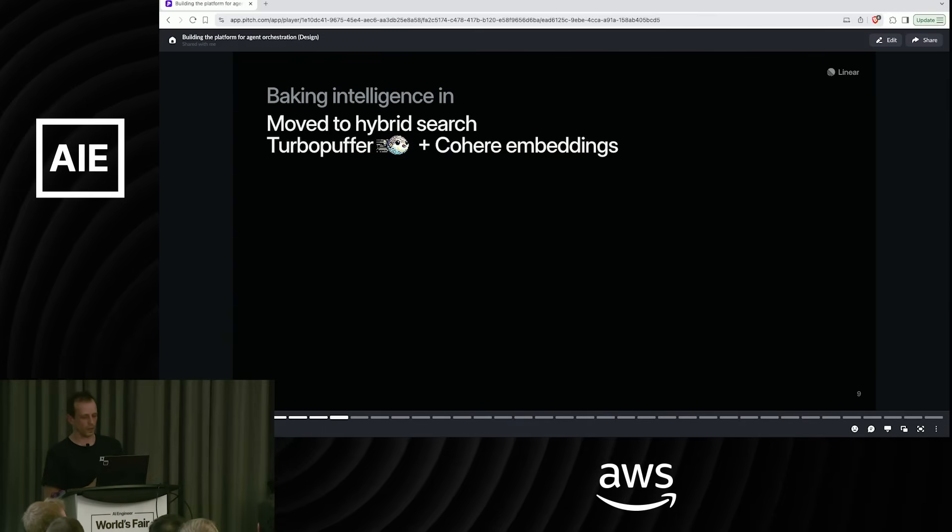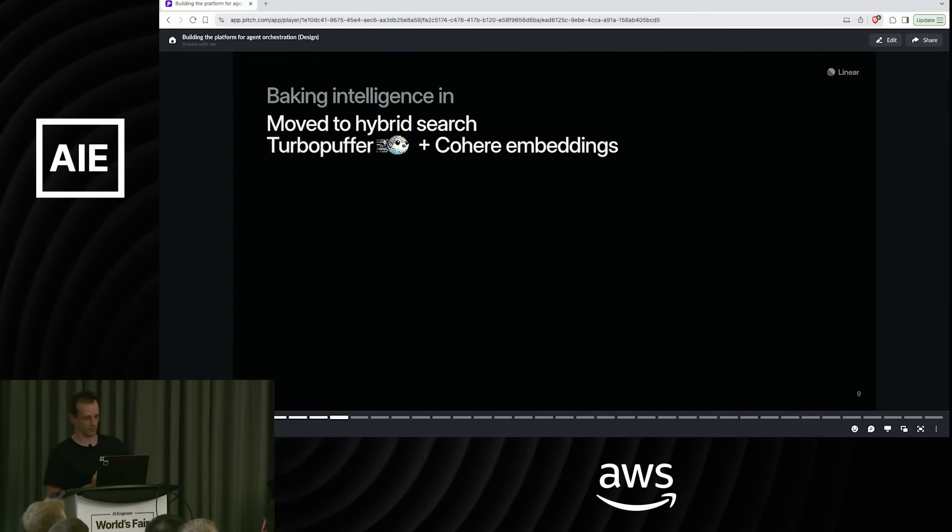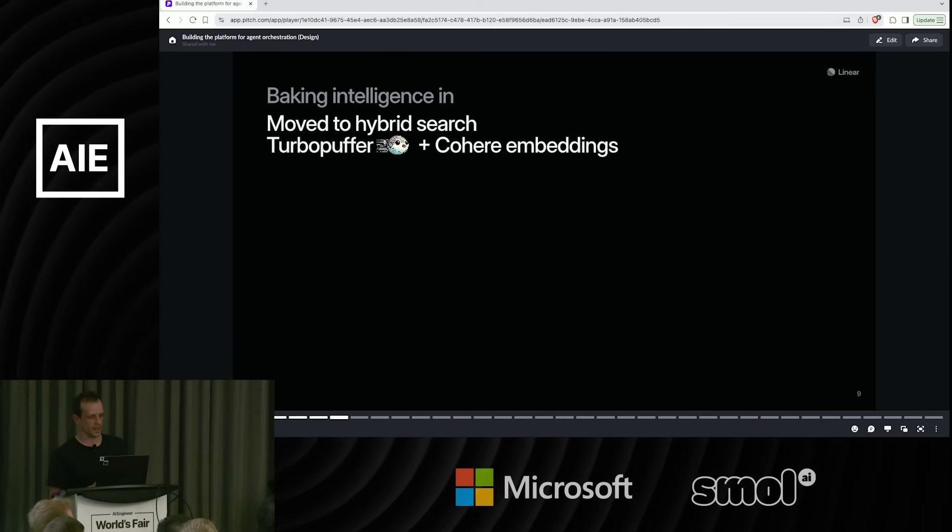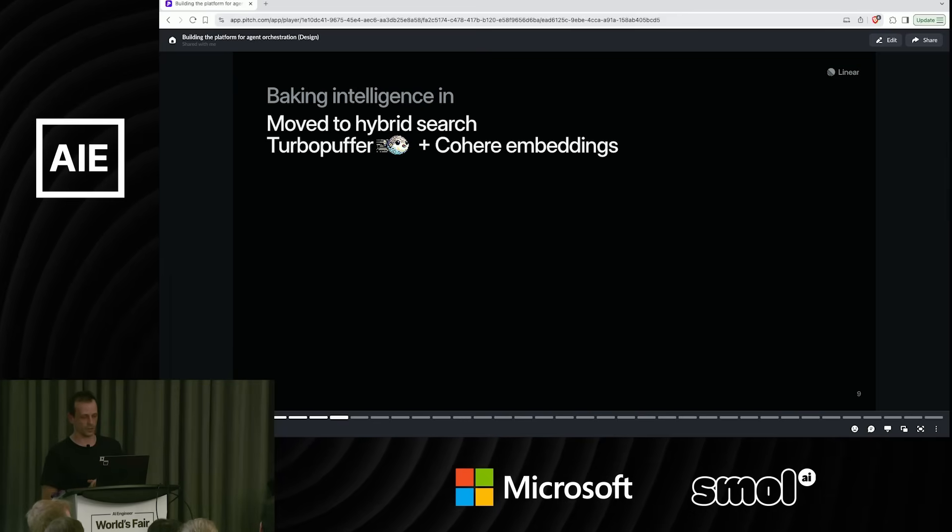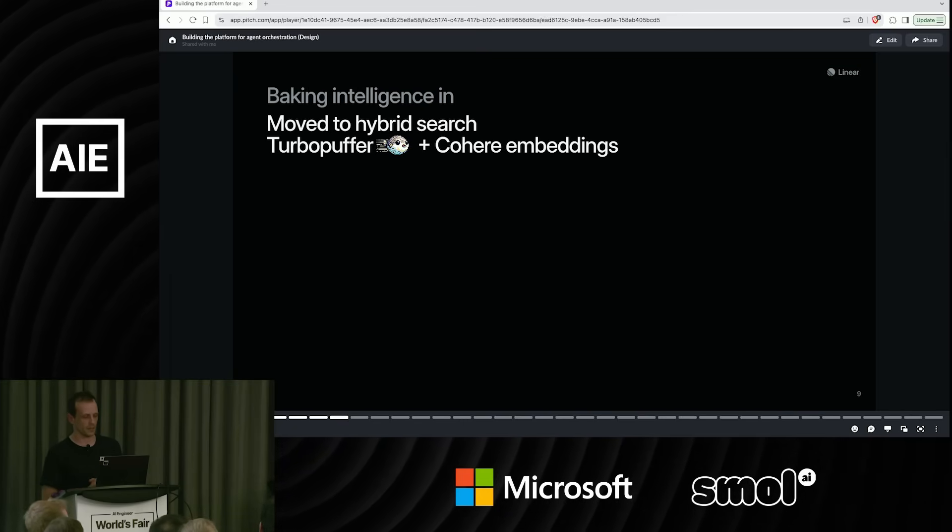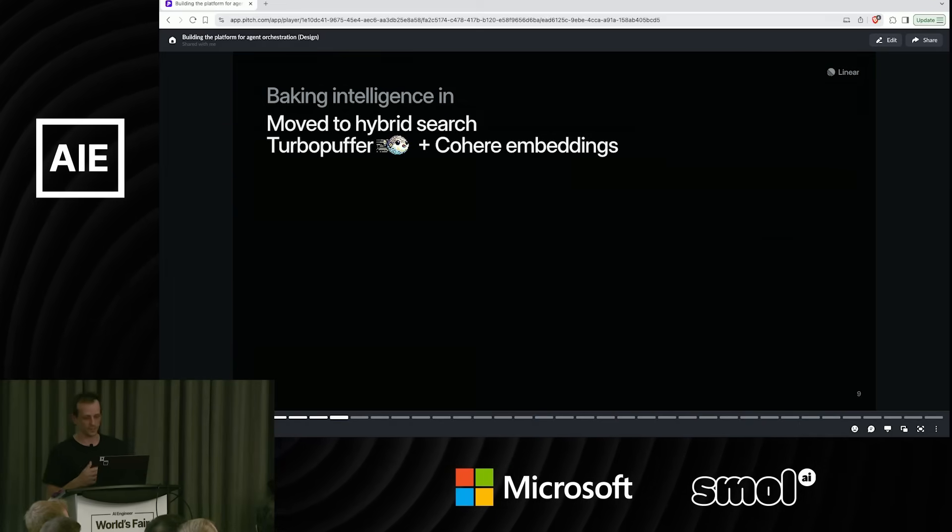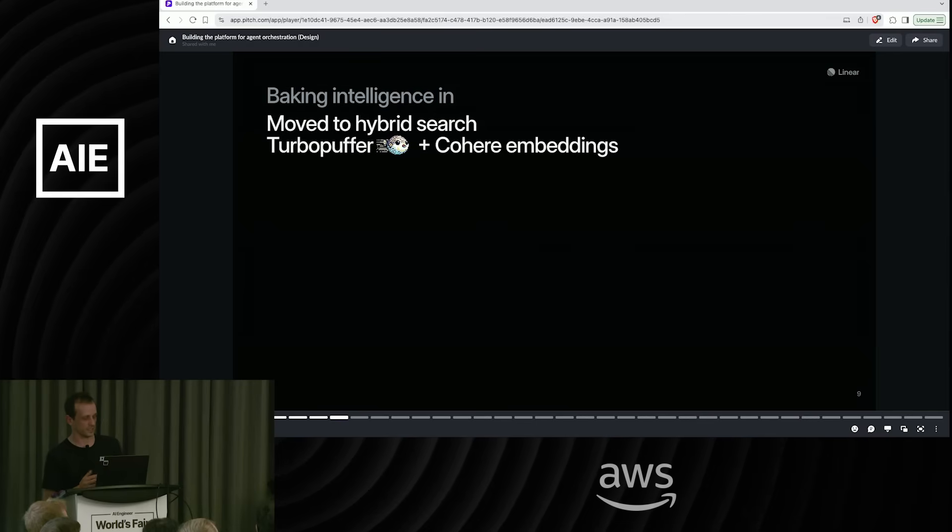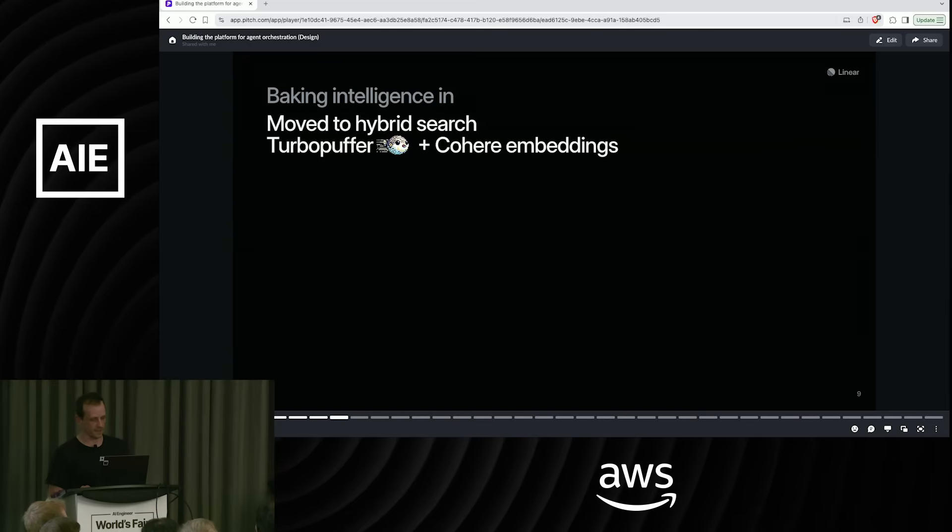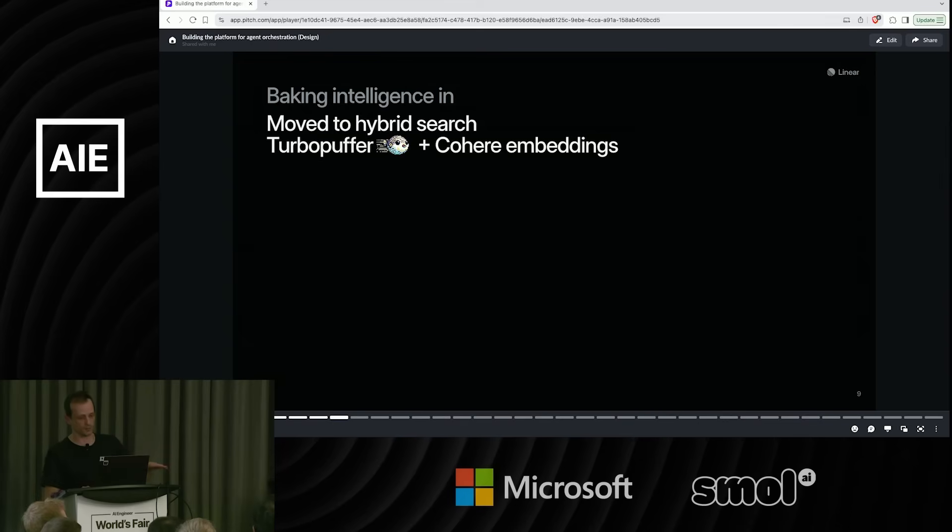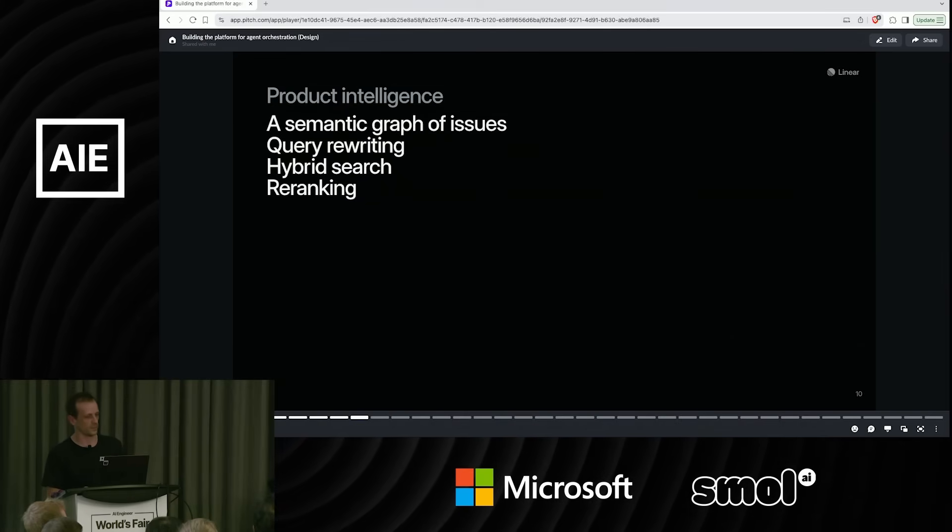So we moved to Turbo Puffer. If you've not heard of Turbo Puffer, really cool search index. I'd highly recommend giving it a look. And we moved our embeddings over to Cohere. After doing a comparison, we felt that they were a lot better for our domain than OpenAI's. So this kind of filled a gap in the search. And this is actually just finished rolling out in the last two weeks, because the backfill took such a while. But now we thought, okay, we've got a really solid search foundation. What are we going to do with this?